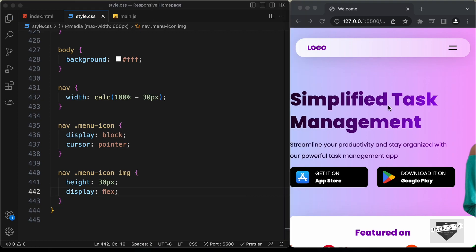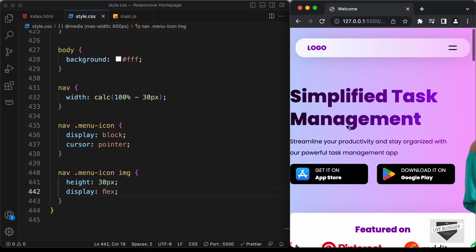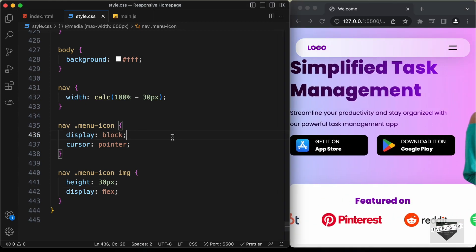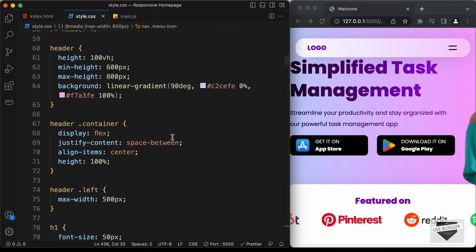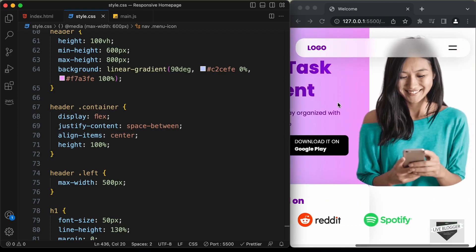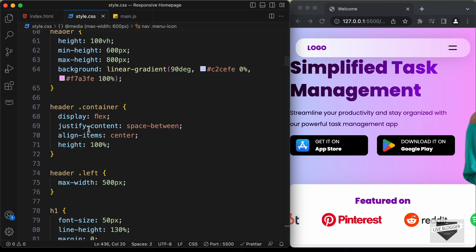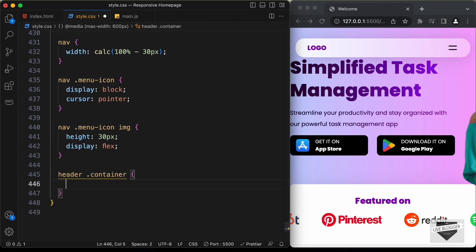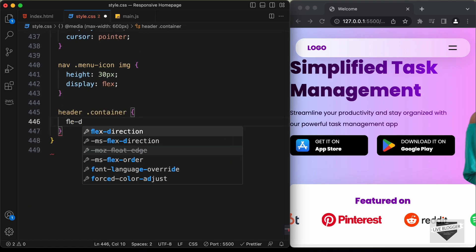Now let's go ahead and style the header. For the header we need to have these elements on top and then the image at the bottom. If we go back to the desktop version and look at the header, for the container of the header we have set display to flex, which is why these elements are next to each other. We need to set the flex-direction to column so that these elements are one below the other. Let's copy this selector, scroll down, paste it, and set flex-direction to column.